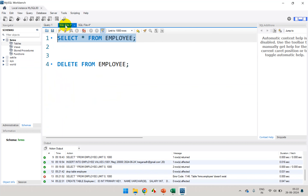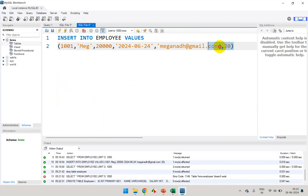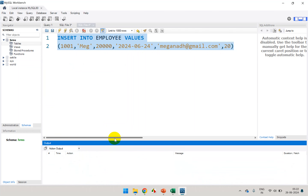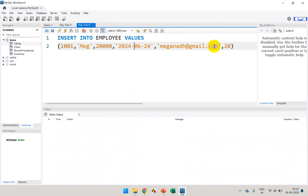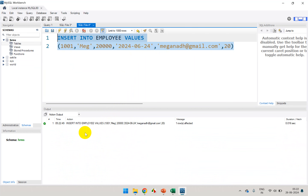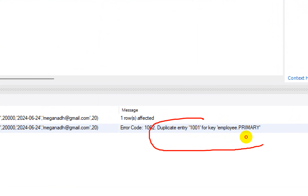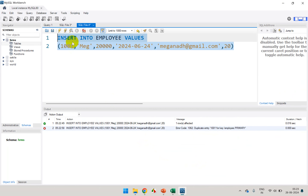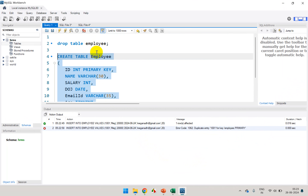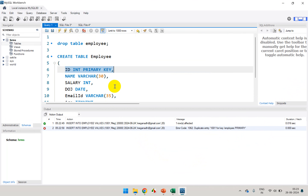Now I'll try to execute the insert command. It worked because I don't have any records right now — the first record was added. Now let me try to execute it again with the same employee. I'm getting an error: 'Duplicate entry 1001 for key employee.PRIMARY'. So it's not allowing duplicate values, which is why you create a table with a primary key.